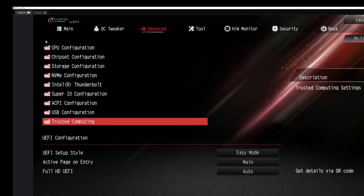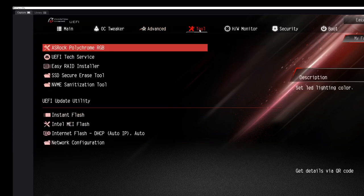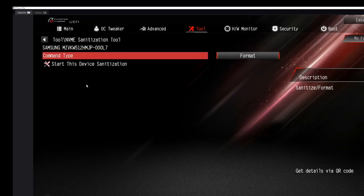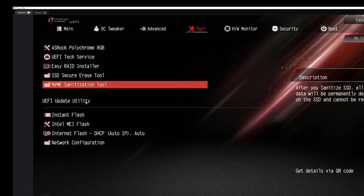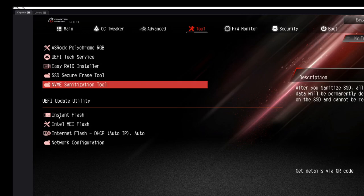That's what's under Advanced Tool. Here's RGB stuff. These things are on here, NVMe sanitation tool, what that does, we don't want to mess with that. Looks like you can format it. Also under tool, if you watch my video I may have talked about instant flash. I call it instant flash here because Gigabyte and everybody else does, but instant flash is in here.